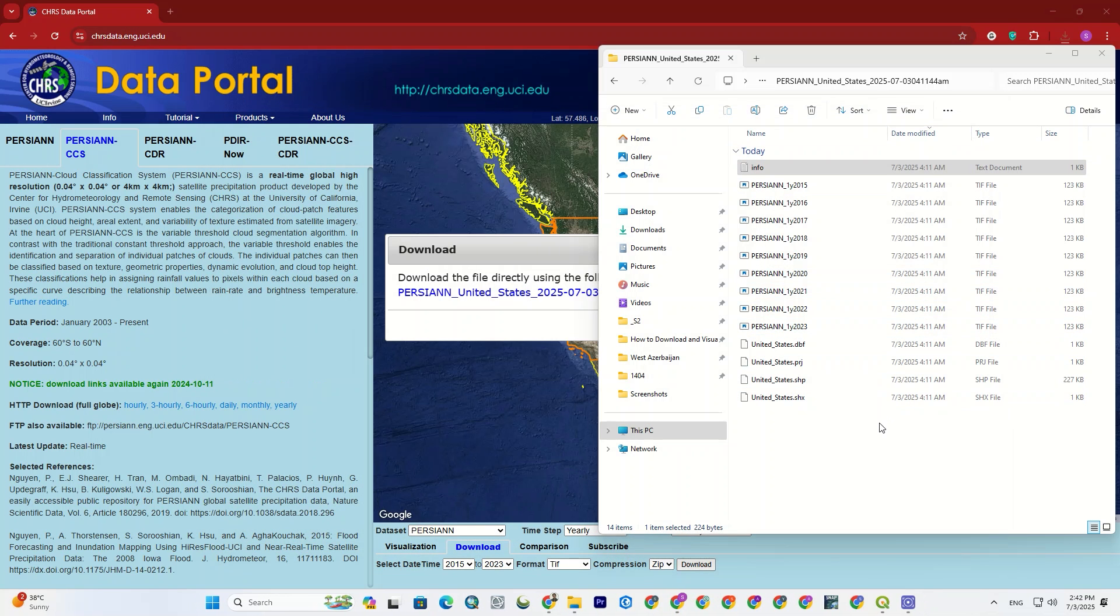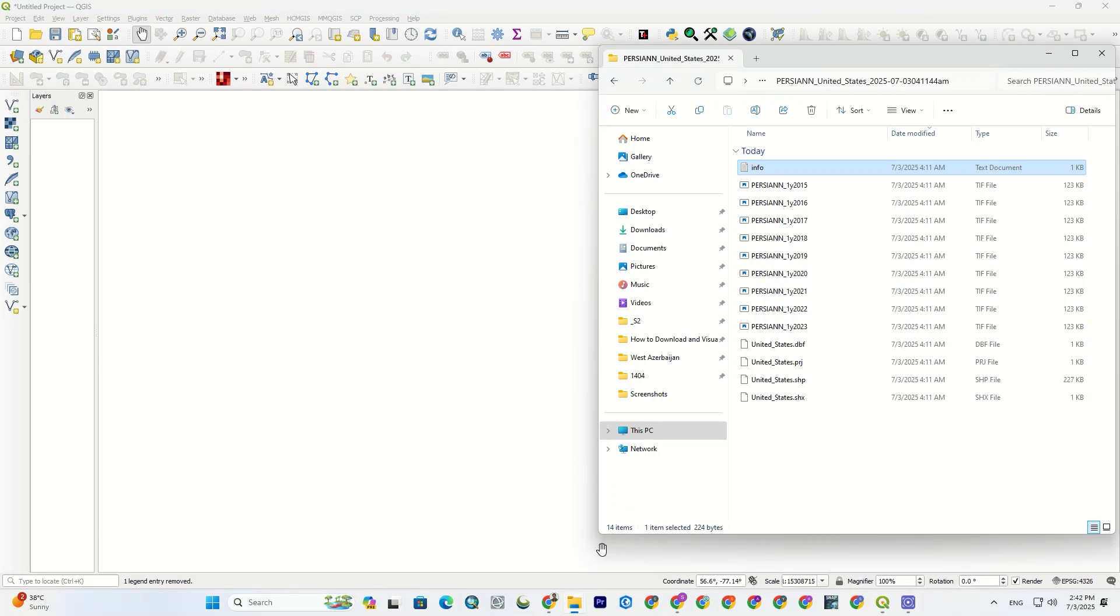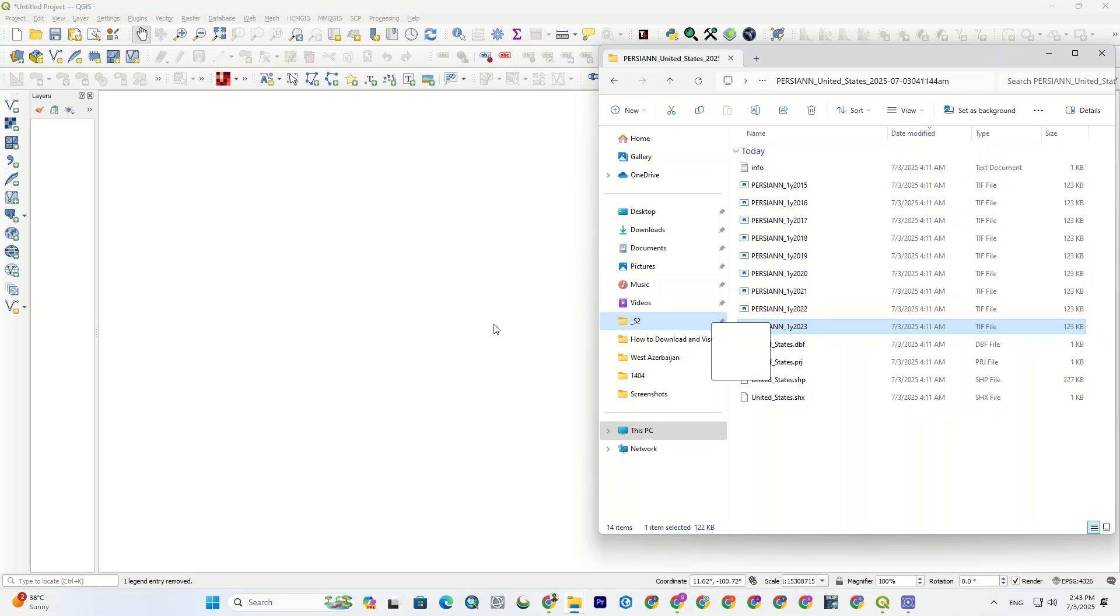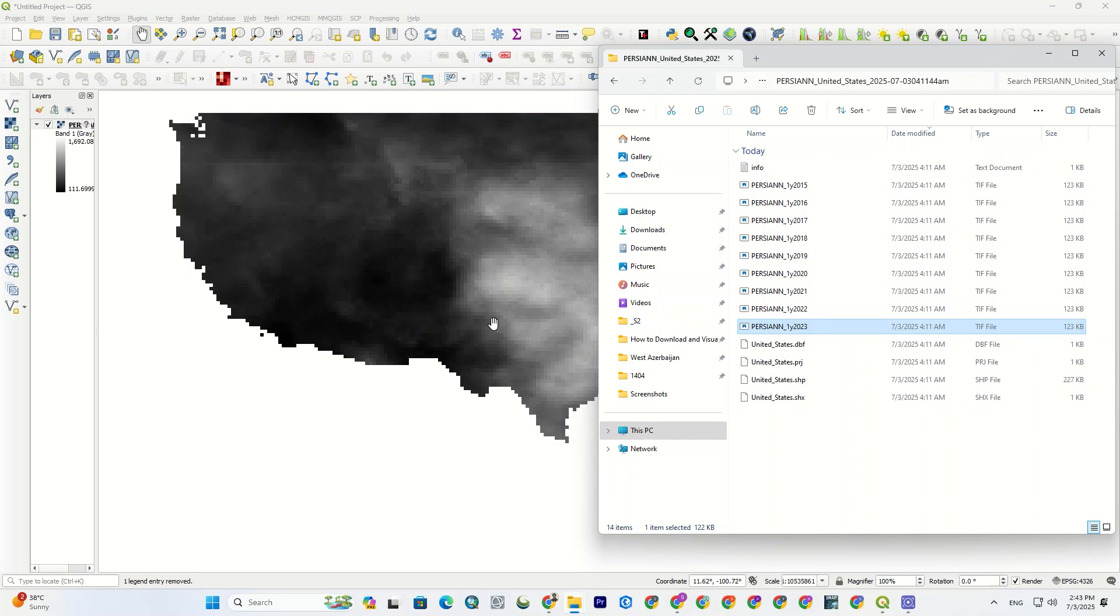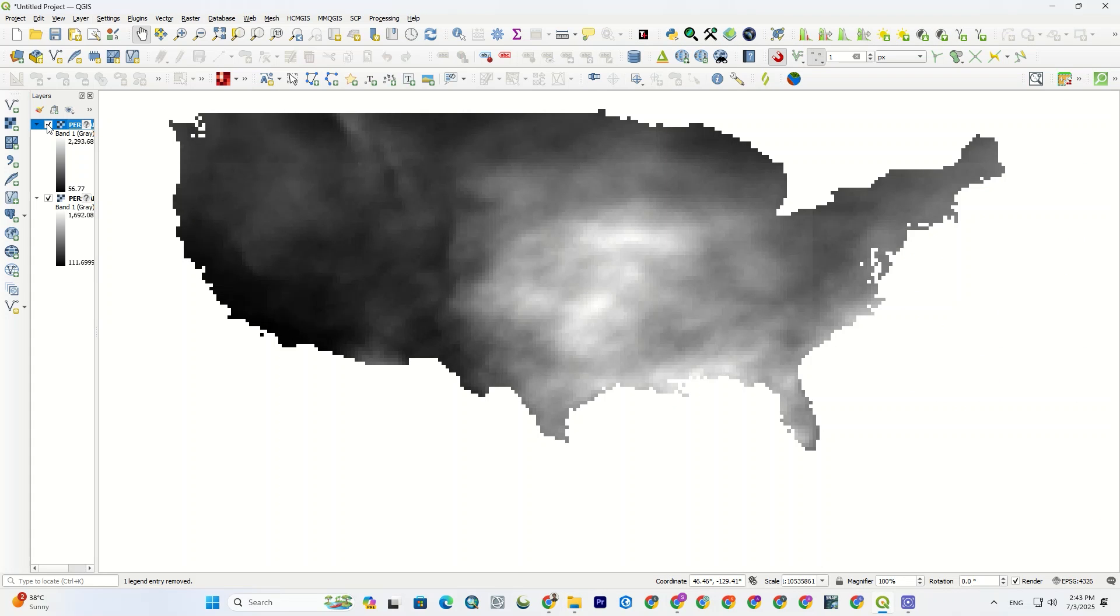We can add this dataset to QGIS as well. Let me go to QGIS to import these datasets. I just drag and drop them. And here we go. It was imported successfully.